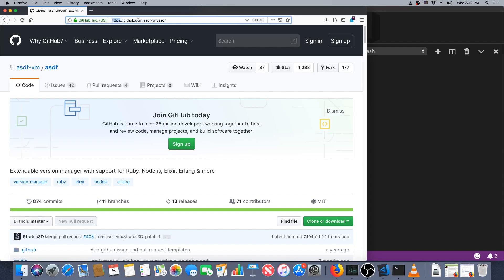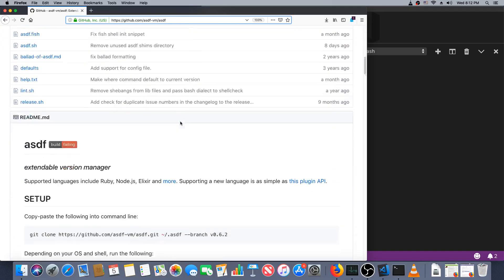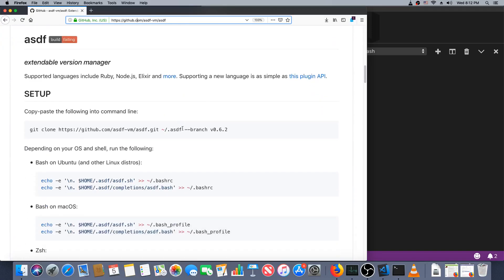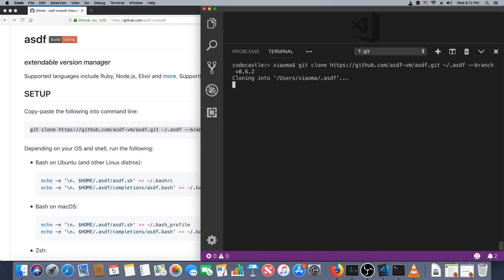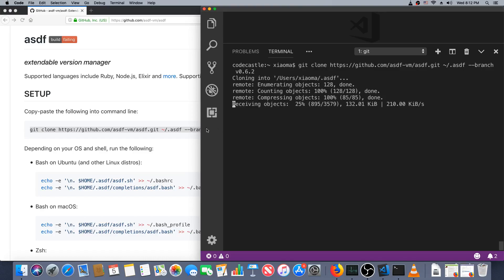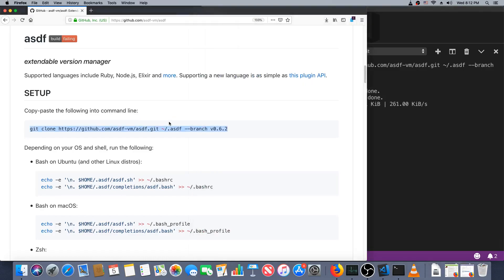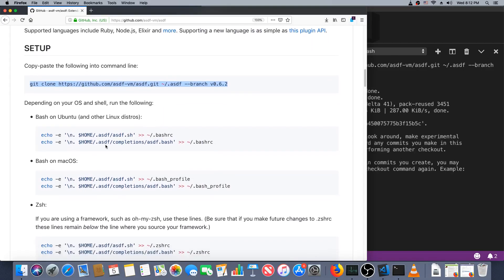If you go to github.com/asdf-vm/asdf you'll see this page here. We're just going to go through the instructions. Clone the repo there and while that's cloning, let's look at these instructions.